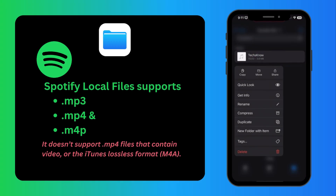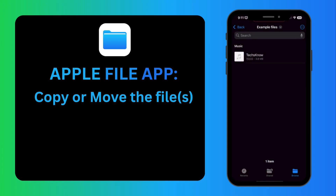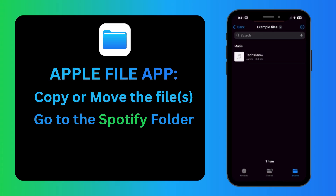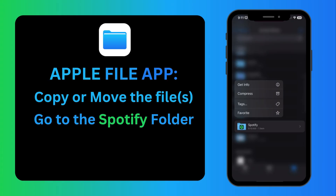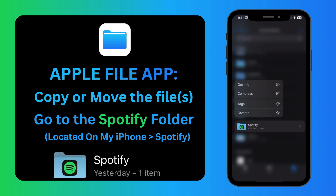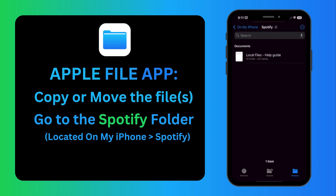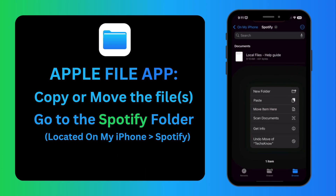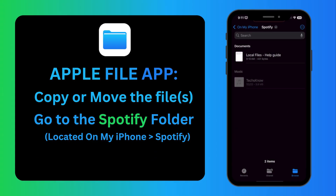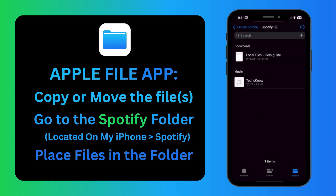I'm going to copy it and go into the Spotify folder. You can search for it, or just know that this folder is on my iPhone. Click into it and there will be a help guide. I'm just going to paste this one song — you can do folders too. Now we have the song that we want.